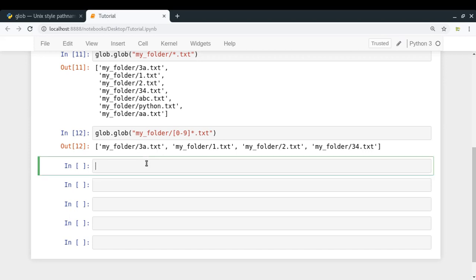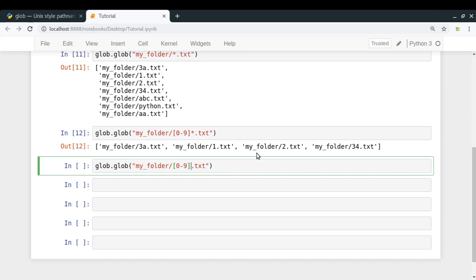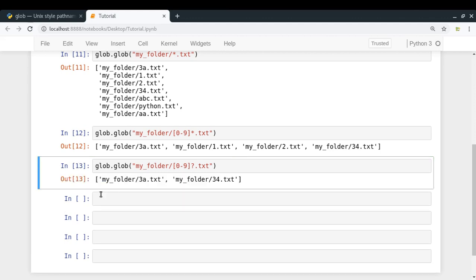Now suppose you want filenames starting with a digit but with only two characters in the name — so '3a' and '34' are acceptable, but '1' or '2' alone are not. For that, use a question mark instead of asterisk after the character class. Question mark matches any single character exactly once. Running the pattern '[0-9]?.txt' returns '3a.txt' and '34.txt'.